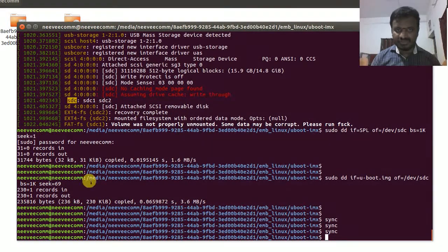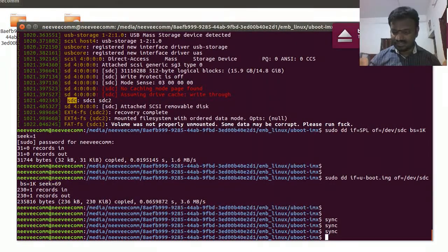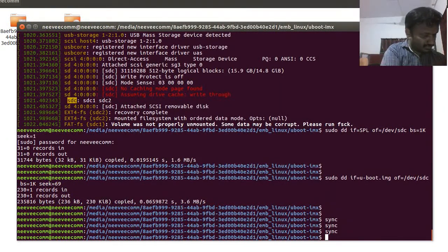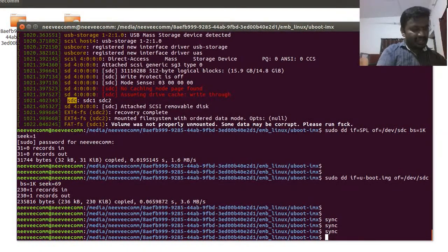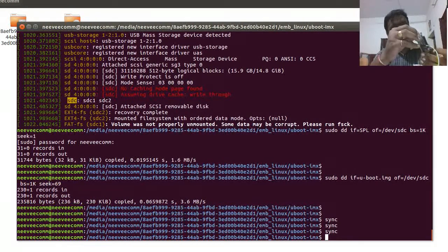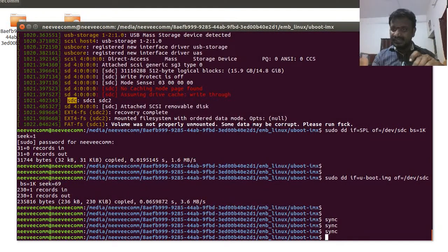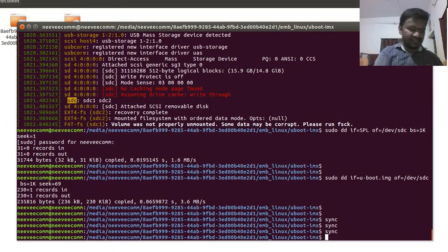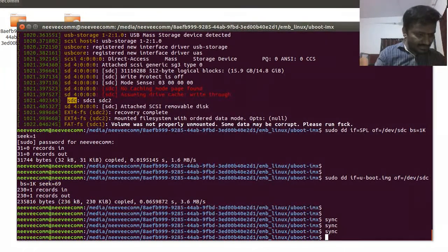I'll eject the drive and connect the micro SD card to the UDO Neo platform. I also need to set up the minicom serial console connection using a USB-to-TTL adapter. Let me draw a diagram showing the serial console connections for the UDO Neo platform.